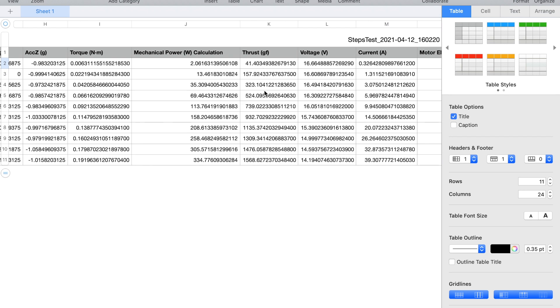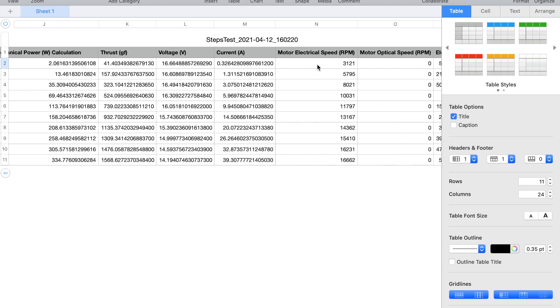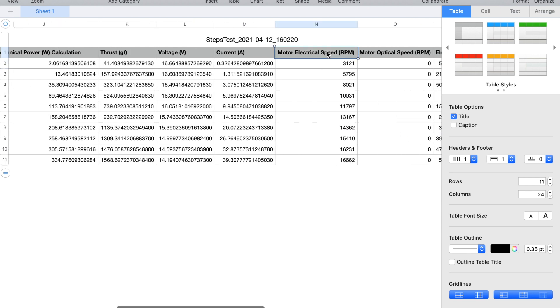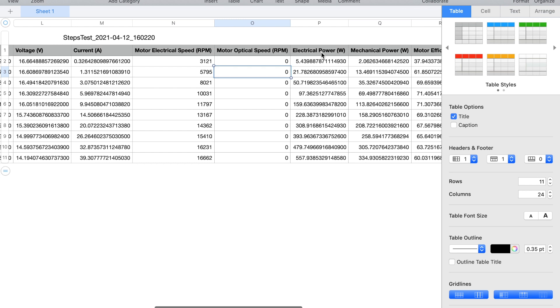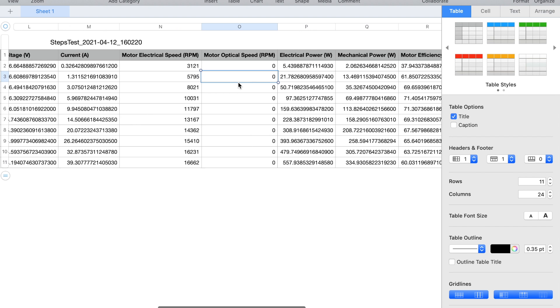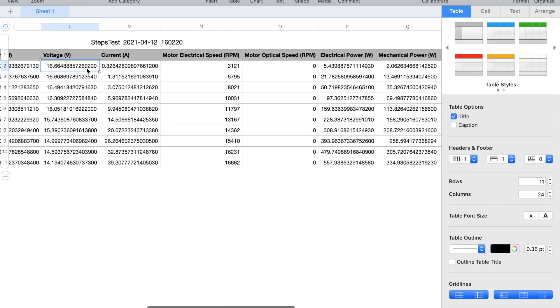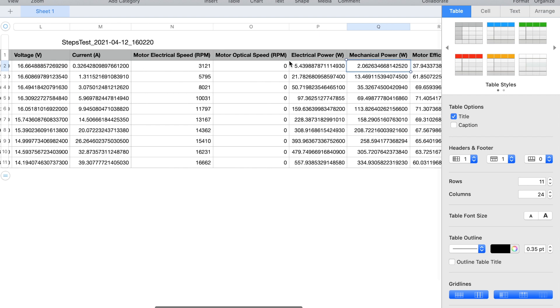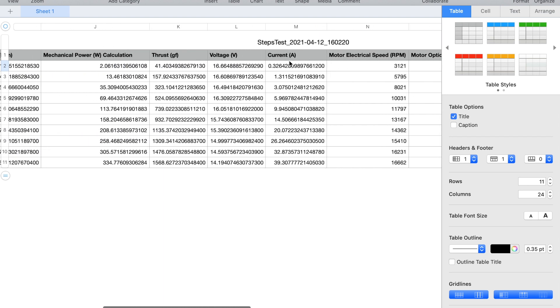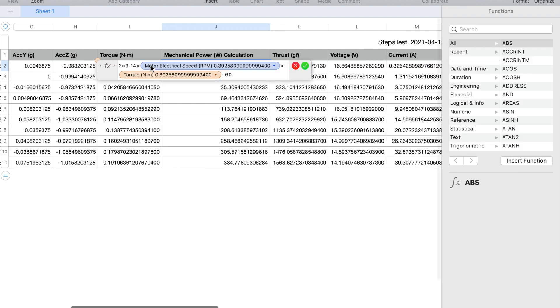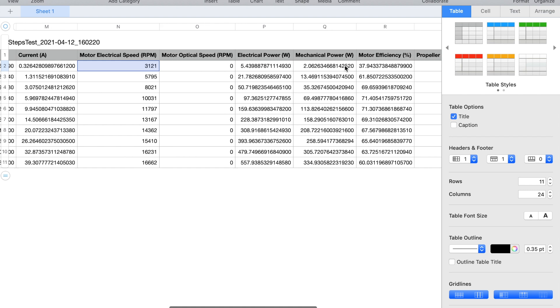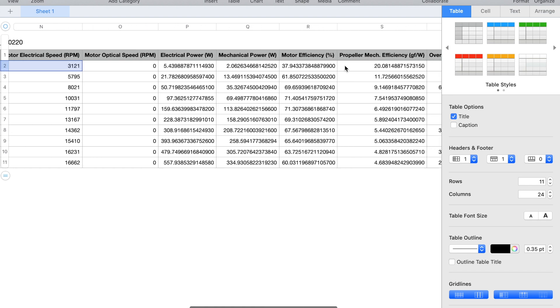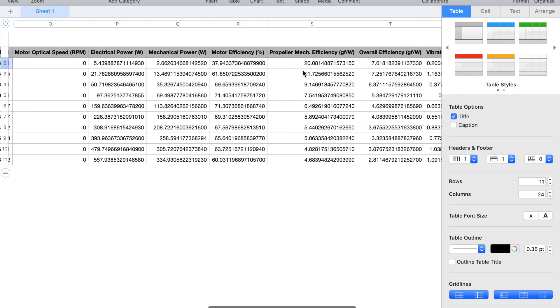The thrust is of course recorded, then the voltage, current, the motor electrical speed, the motor optical speed which indicates zero since the optical sensor was not connected. Next we can find the electrical power which is measured in watts and is a result of the multiplication of the voltage and amperes. The mechanical power is measured in watts as well and is a result of the multiplication of 2 by pi by the motor electrical speed by the torque and divided by 60. Next we can find the motor efficiency in percentage which is the result of dividing the mechanical power by the electrical power.